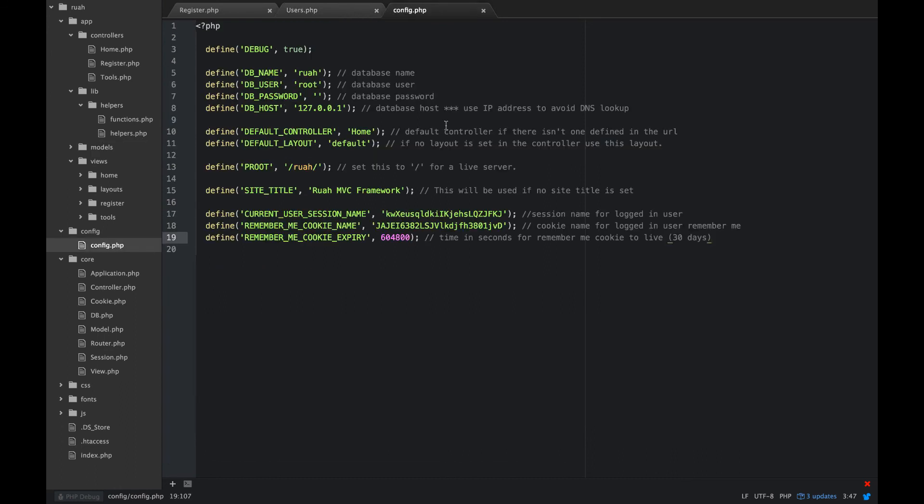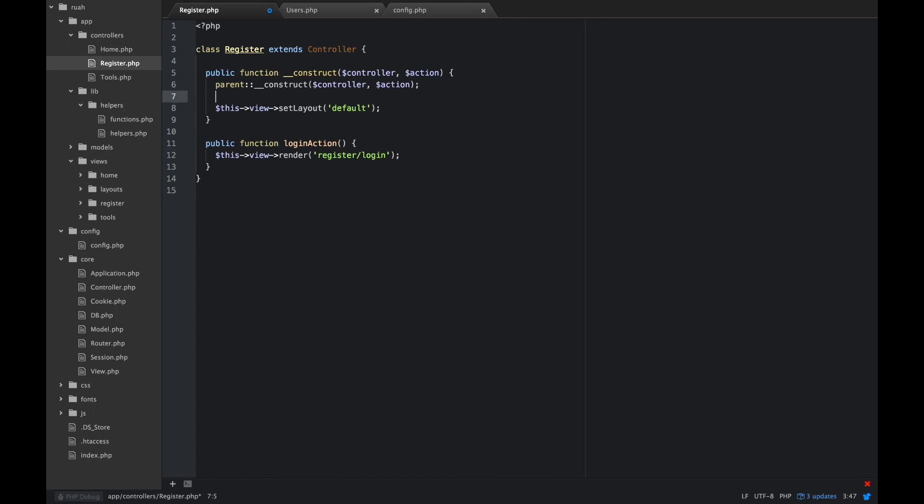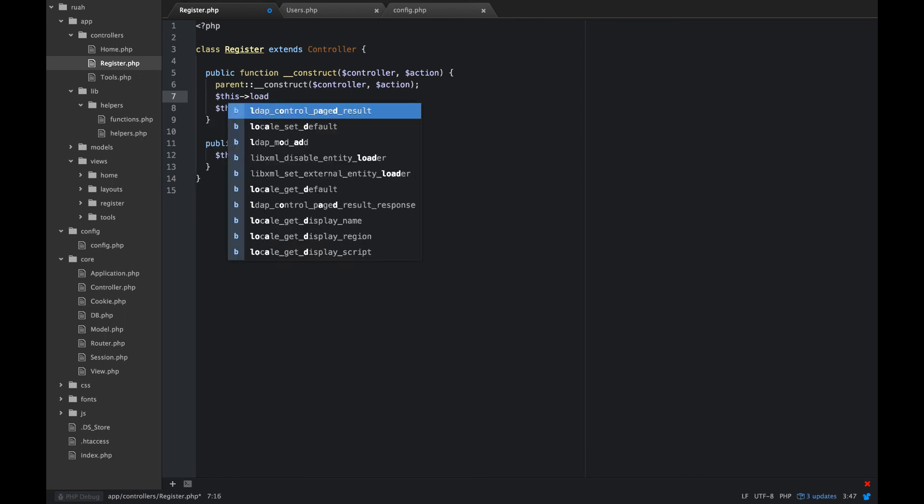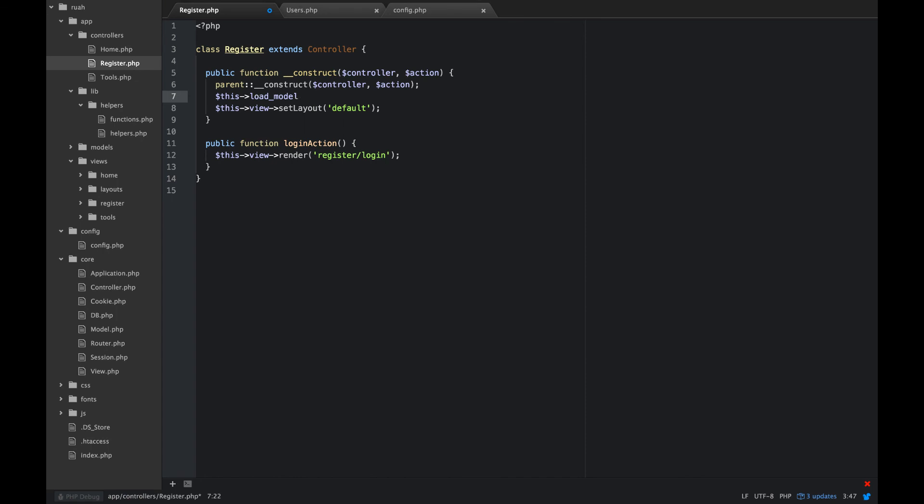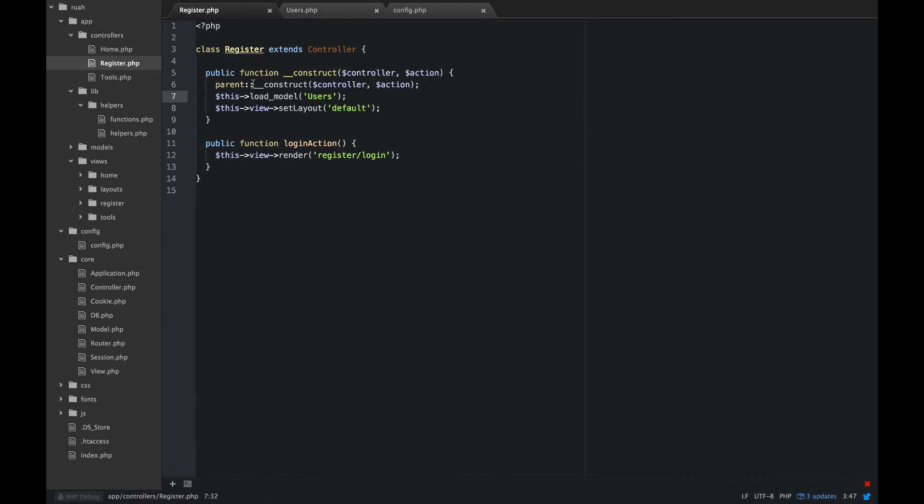So I think one last thing we can do really quick is in our register controller. Let's go ahead and load that model there then. So in our construct, we're going to go ahead and say this load model users. And what that'll do is when this is constructed, it will load this model, basically instantiate this model here. So anyway, I hope that helps and I will see you in the next video.